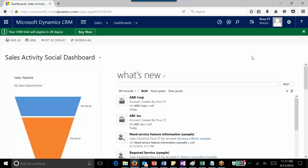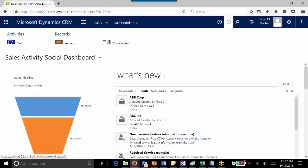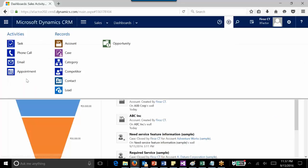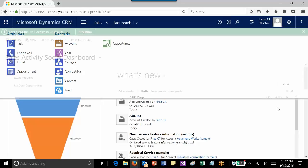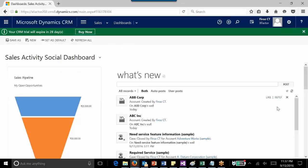By default, Quick Create is enabled for four of the activities and seven of the entities. In this video, we'll see how we can configure it for other out-of-the-box as well as custom entities. To do this, you need to have system administrator or system customizer security role.